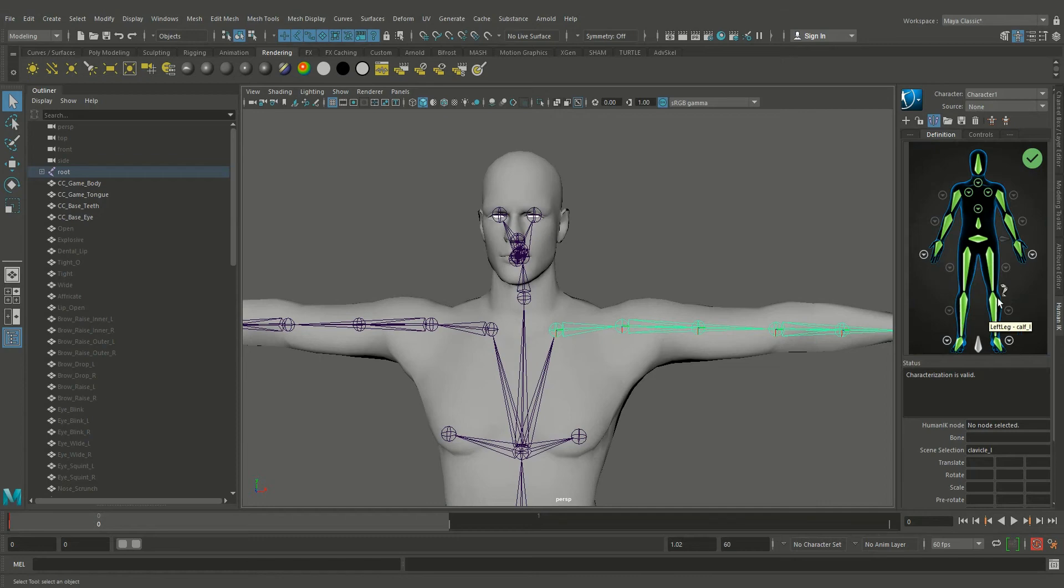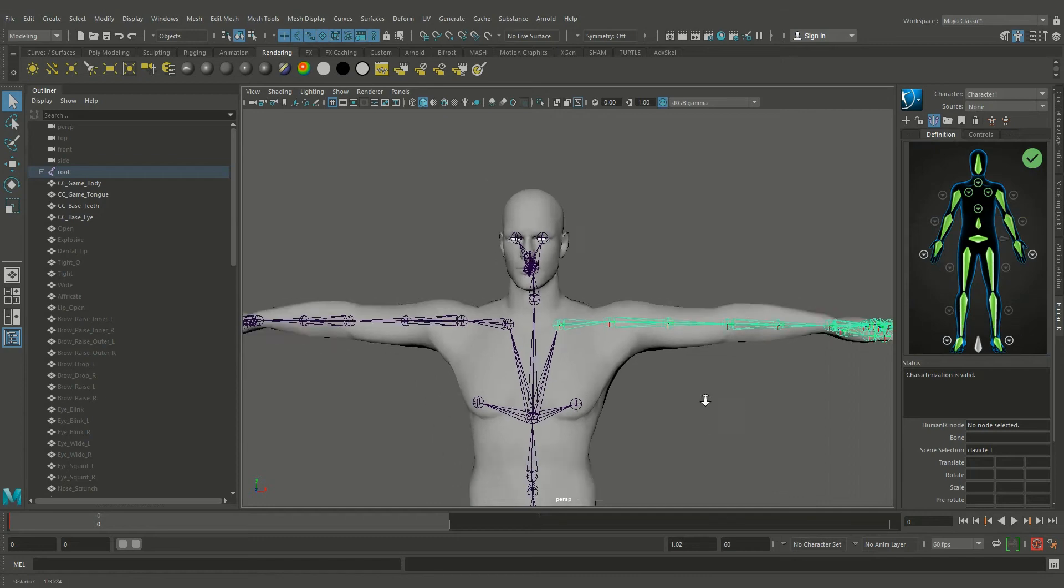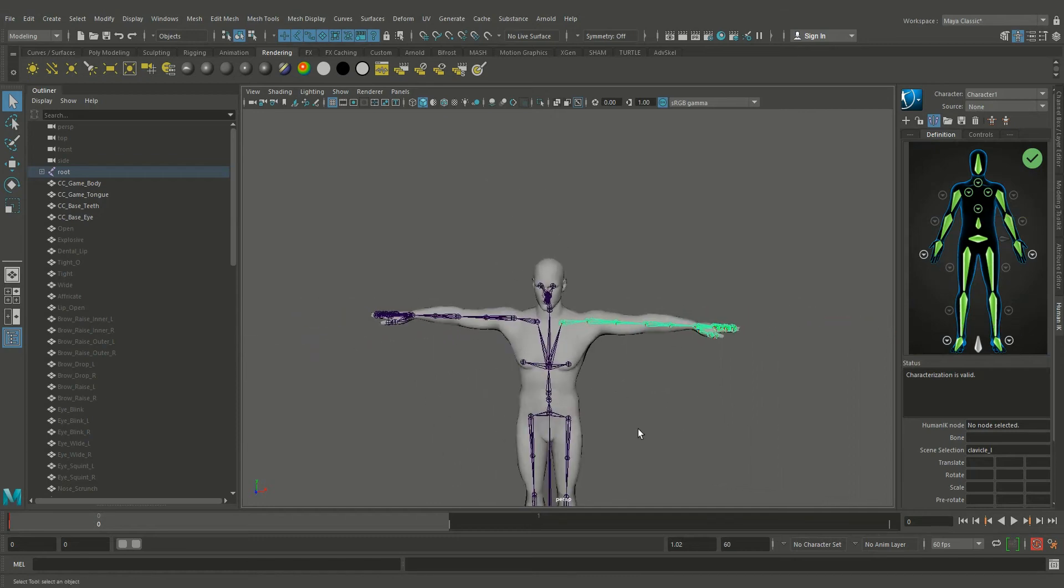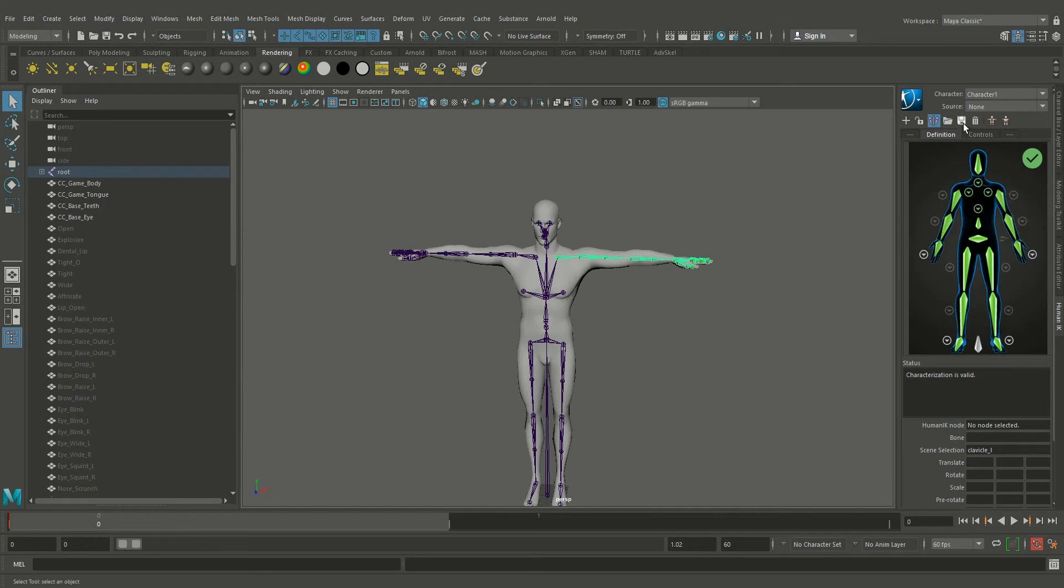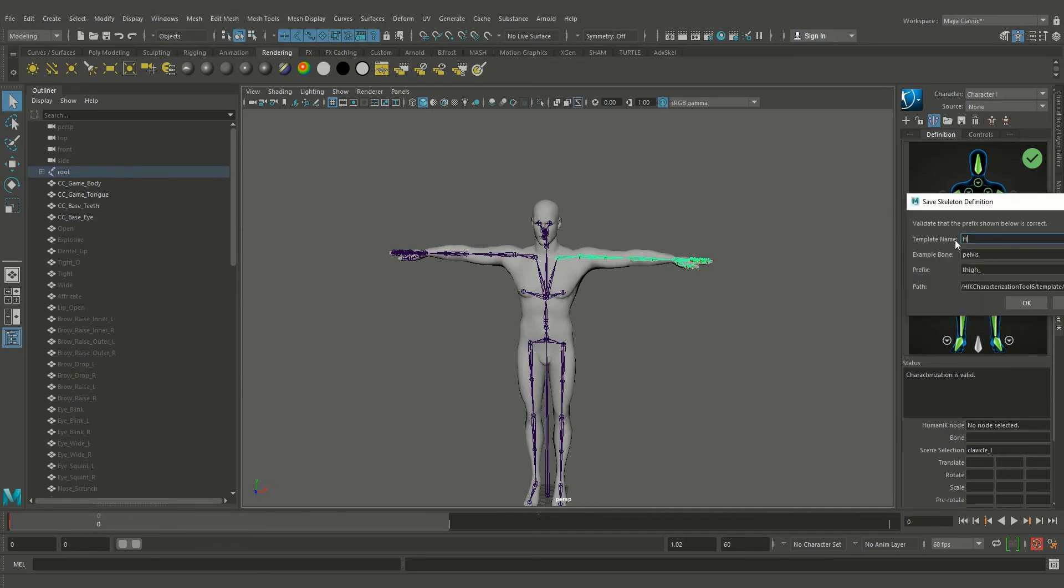Once all the joints are selected, the green tick mark will come on the right top corner. So this character has been defined and now we save the definition.